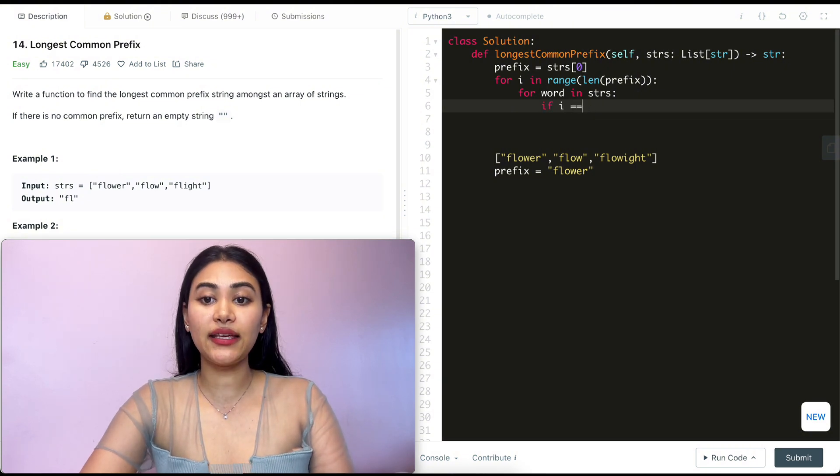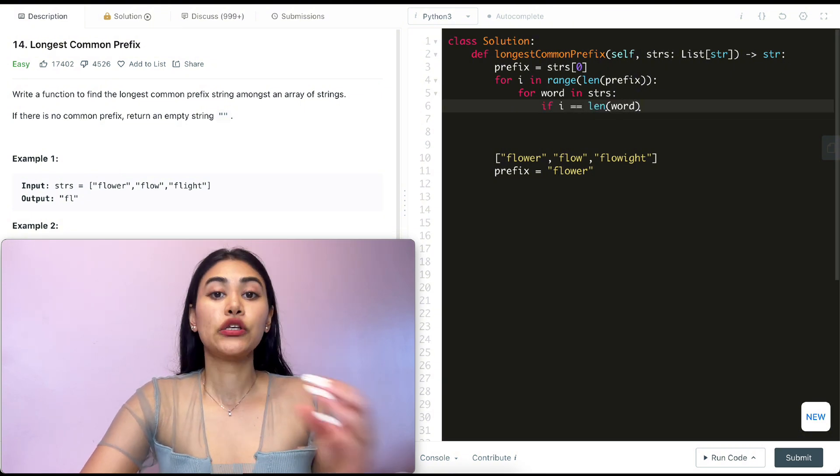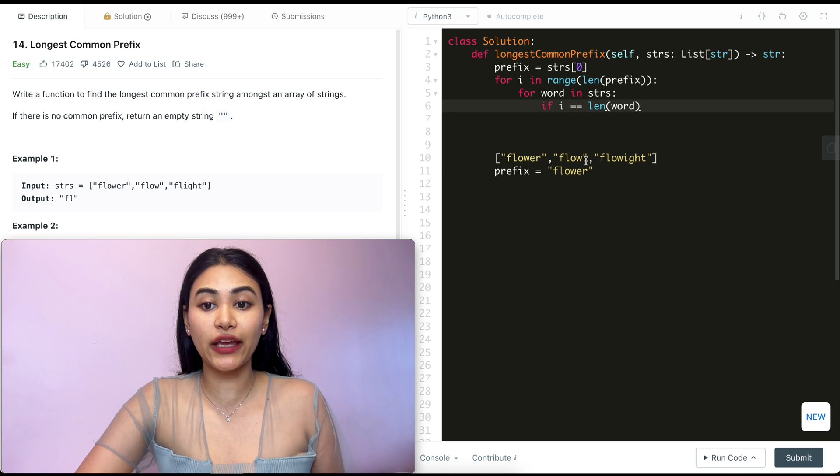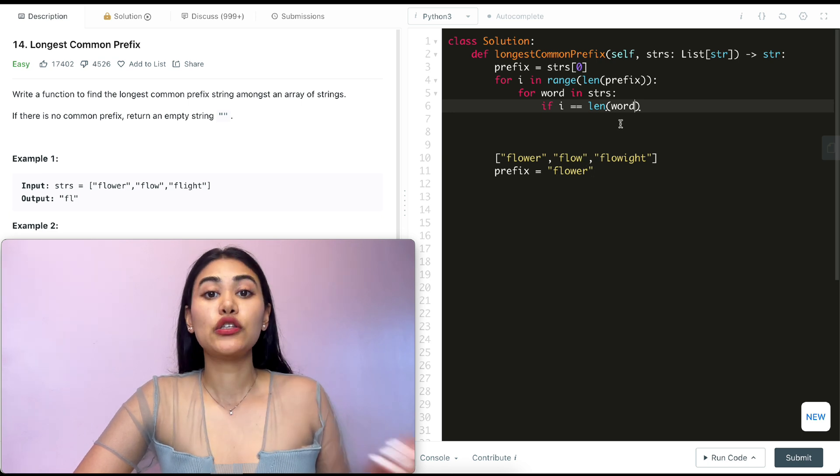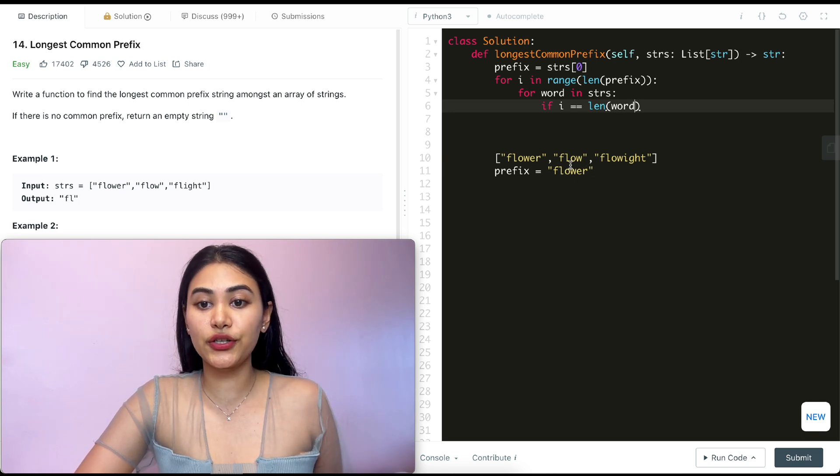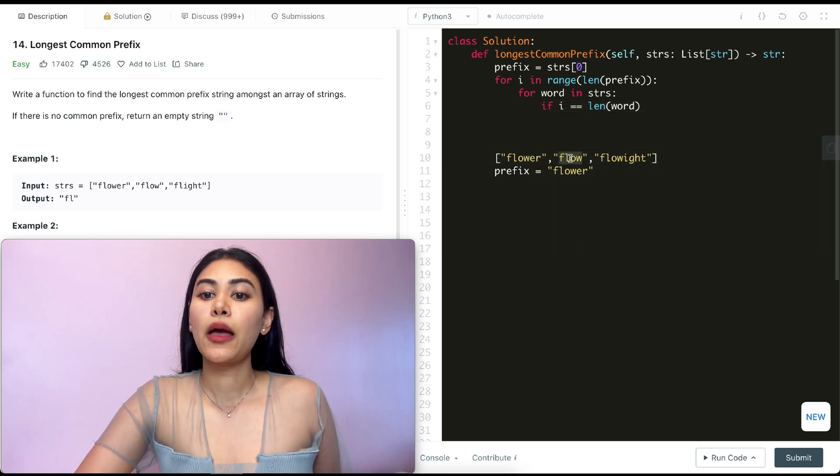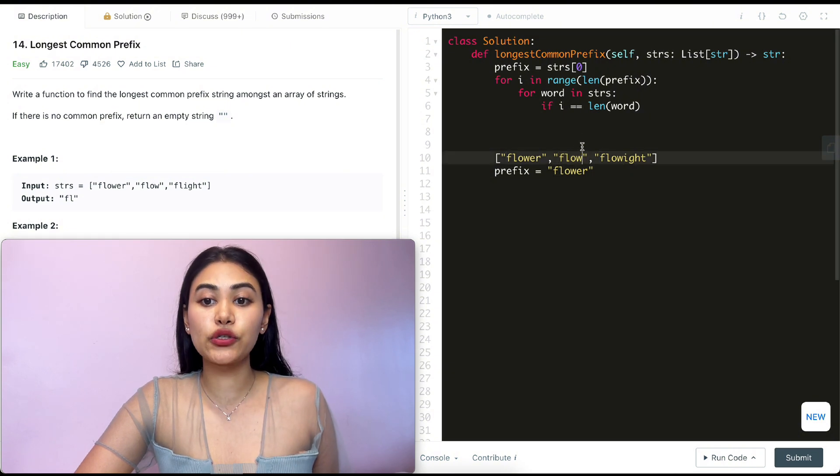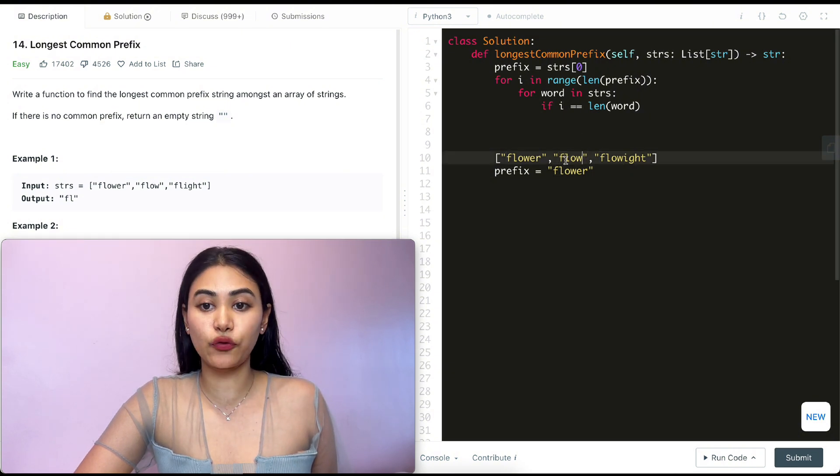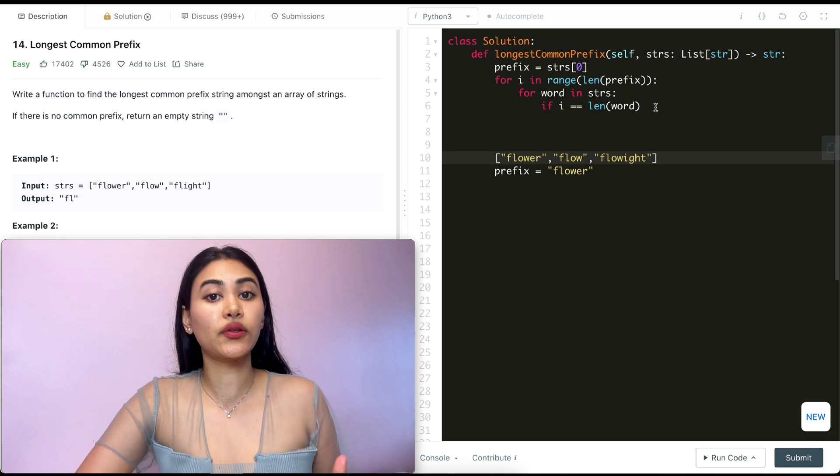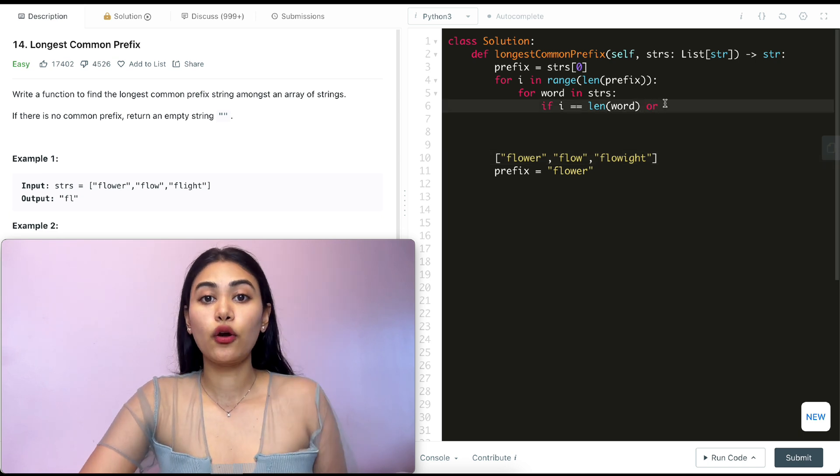So if i equals the length of word, if either we don't have enough characters to compare. So say we're on index four, zero one two three four. This is e over here. But this length is four. So it has no index four. It only goes from zero one two three.